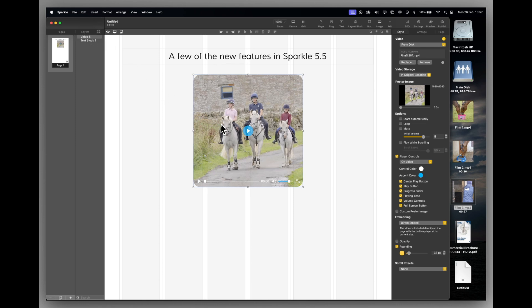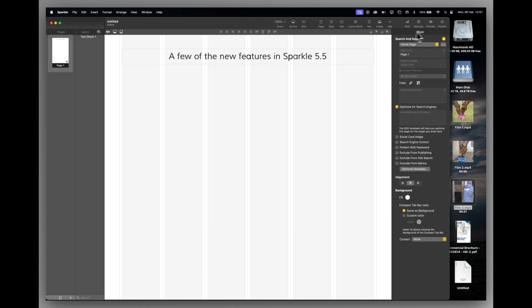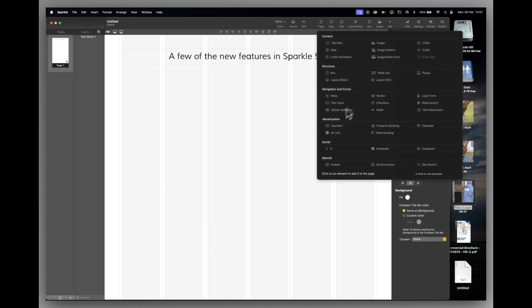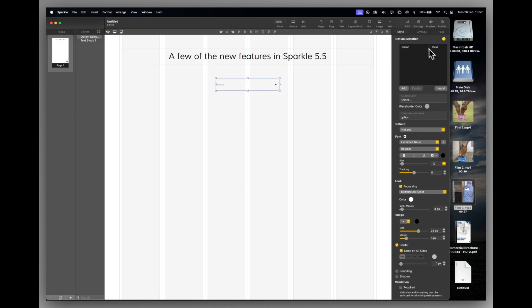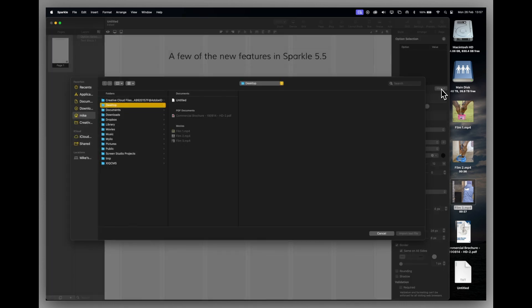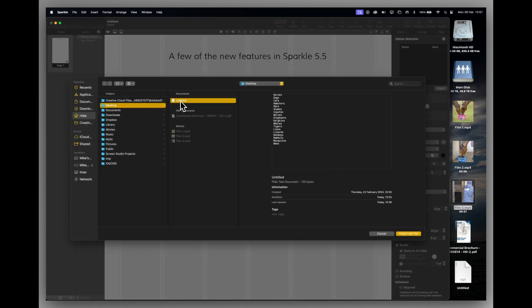OK, back into Sparkle. We've also got a nice new feature for our option selection tool. So sometimes when you've got a long list of options for people to choose from, it's quite labor intensive to type each one, add it, type a new one, add it, type a new one. Well, now you can see there's an import button here.